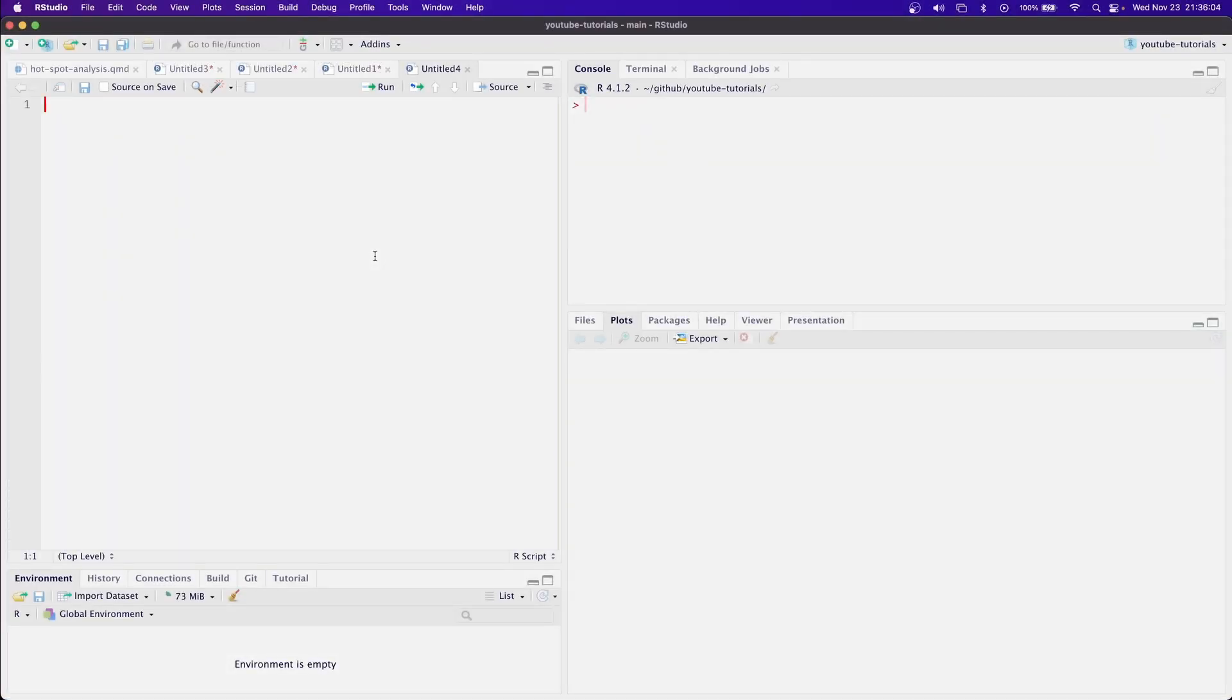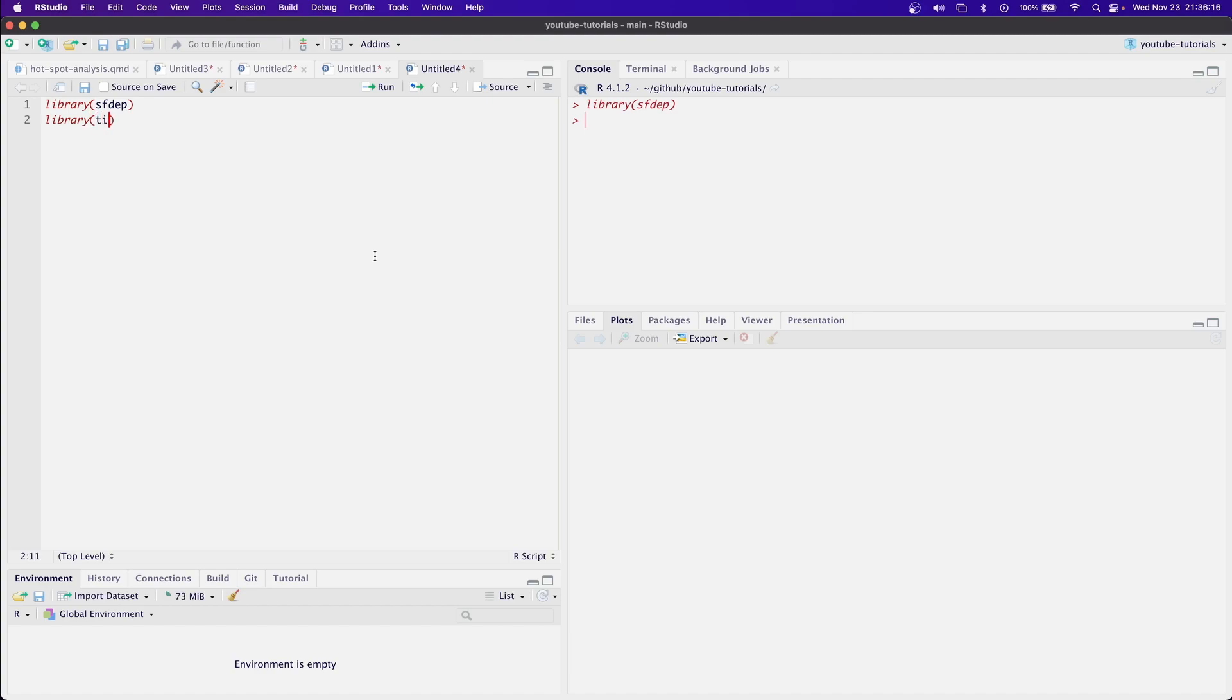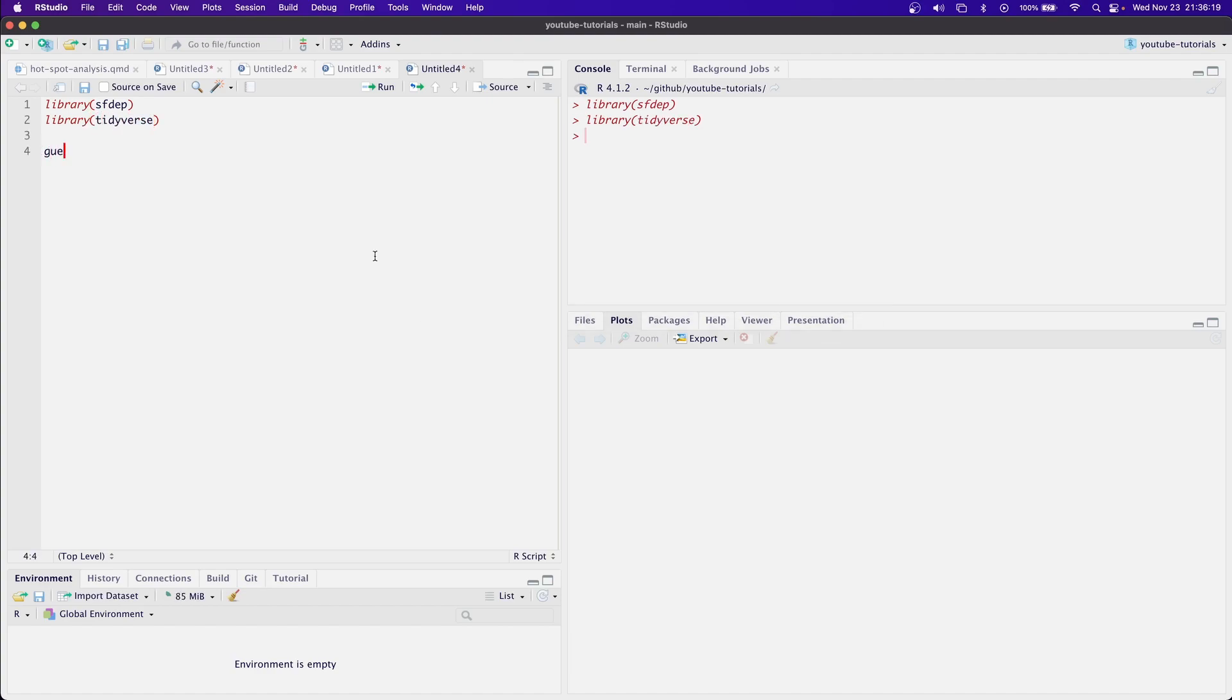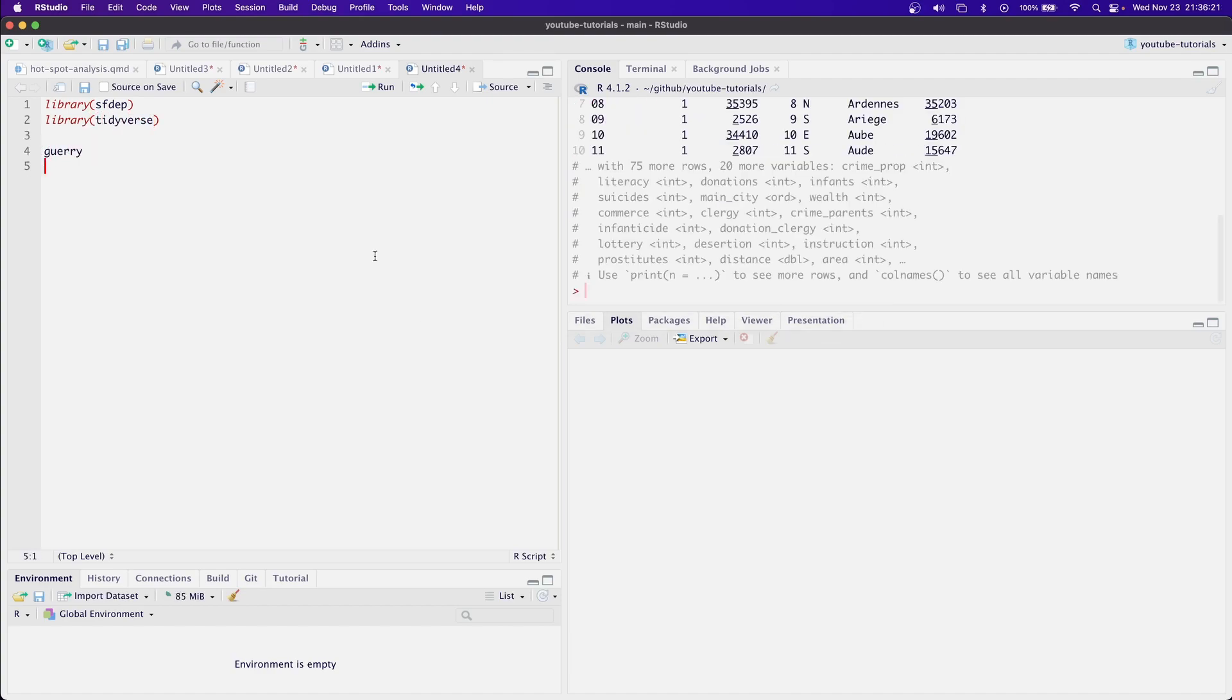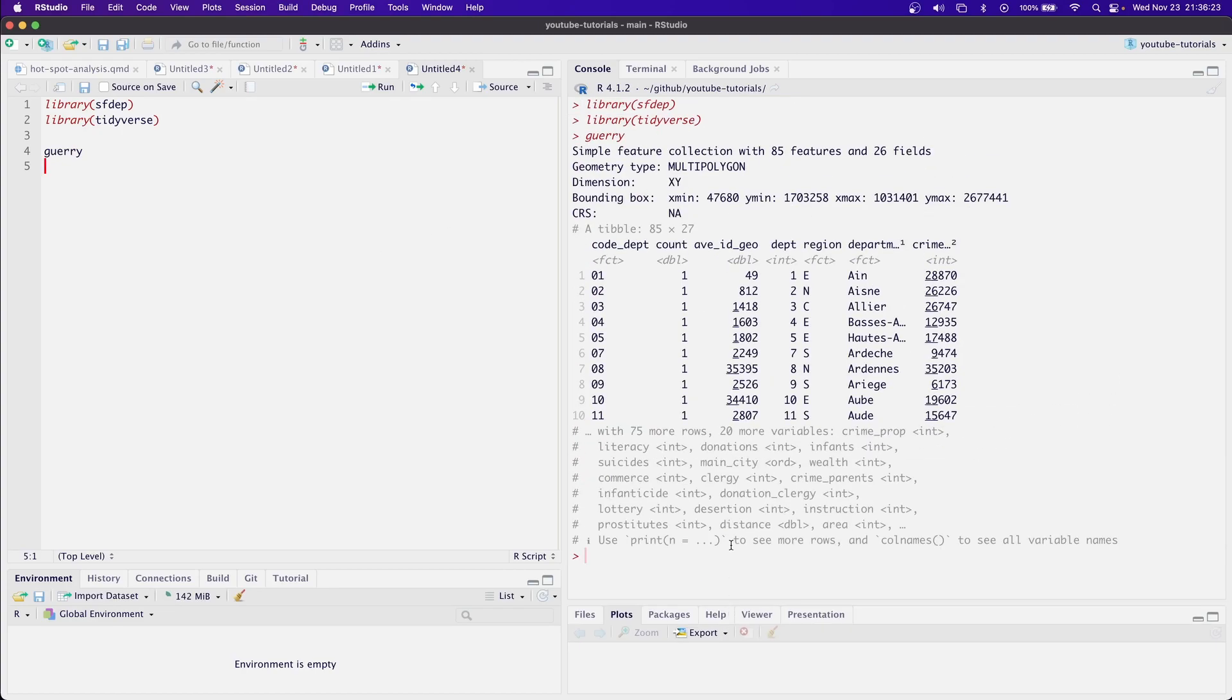So the first thing we do is load sfdep. Then we're going to load the tidyverse. And let's just use this Guerry data set. Again, I just love it, it's a nominal data set. As always, with everything we're going to do, we always create our neighbors list first.